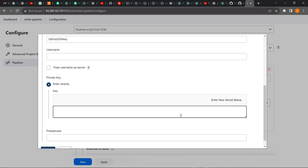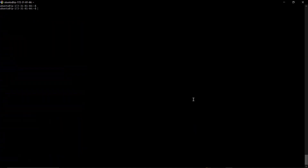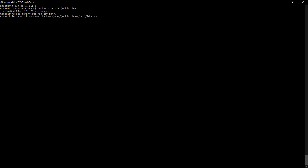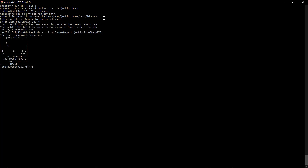We'll get the private key from our Jenkins container. I'm going to log into my Jenkins container using: docker exec -it jenkins bash. From here, we need to generate our private and public key pair using ssh-keygen, just like we did in the GitHub class. It will generate the key pair and store it in the .ssh directory. It's asking for a passphrase — I don't want one, so I'll press OK.